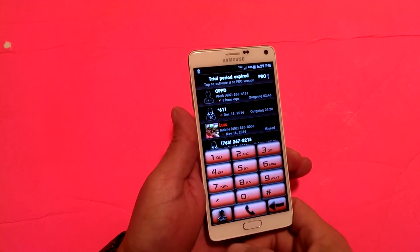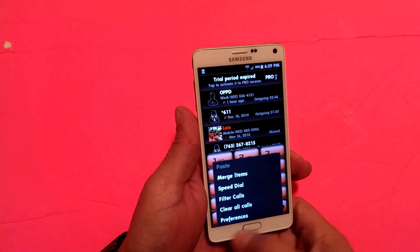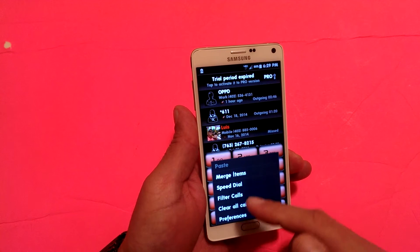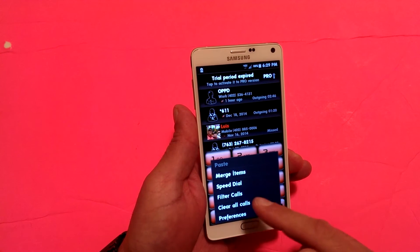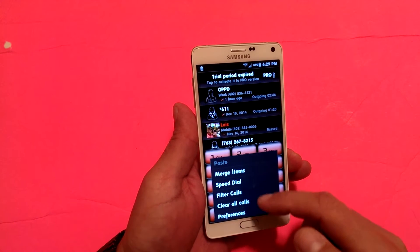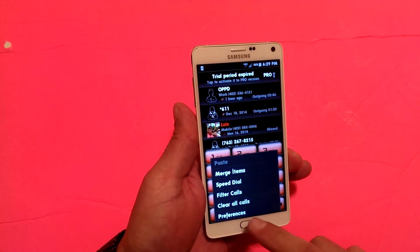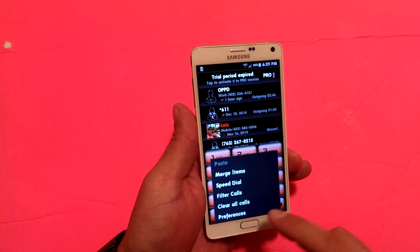Also, if we hard press right here, this is going to show you access to a small menu as well as the preferences or the settings.